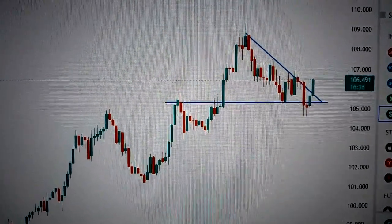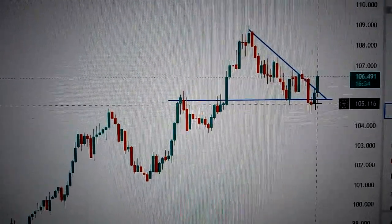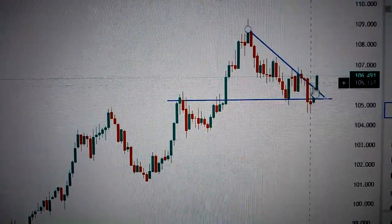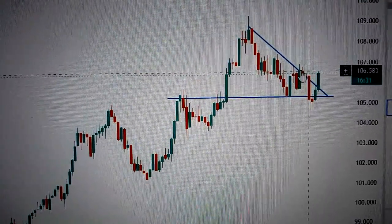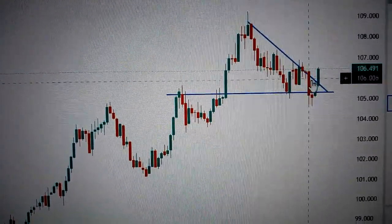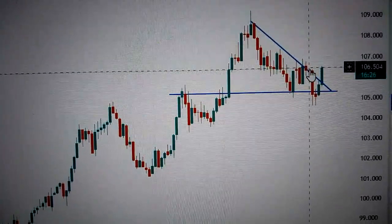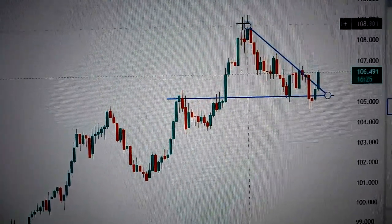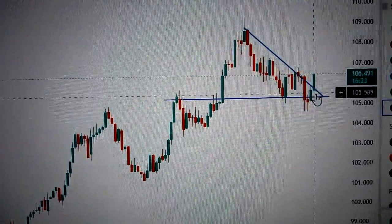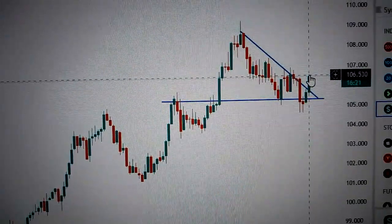Let's take the DXY, the US dollar index. We can see here that it has formed a green candle. This green candle has broken out from the downtrend channel. If we connect the top of here and the top of here, we get this downtrend channel. Now it has broken out from this downtrend channel.